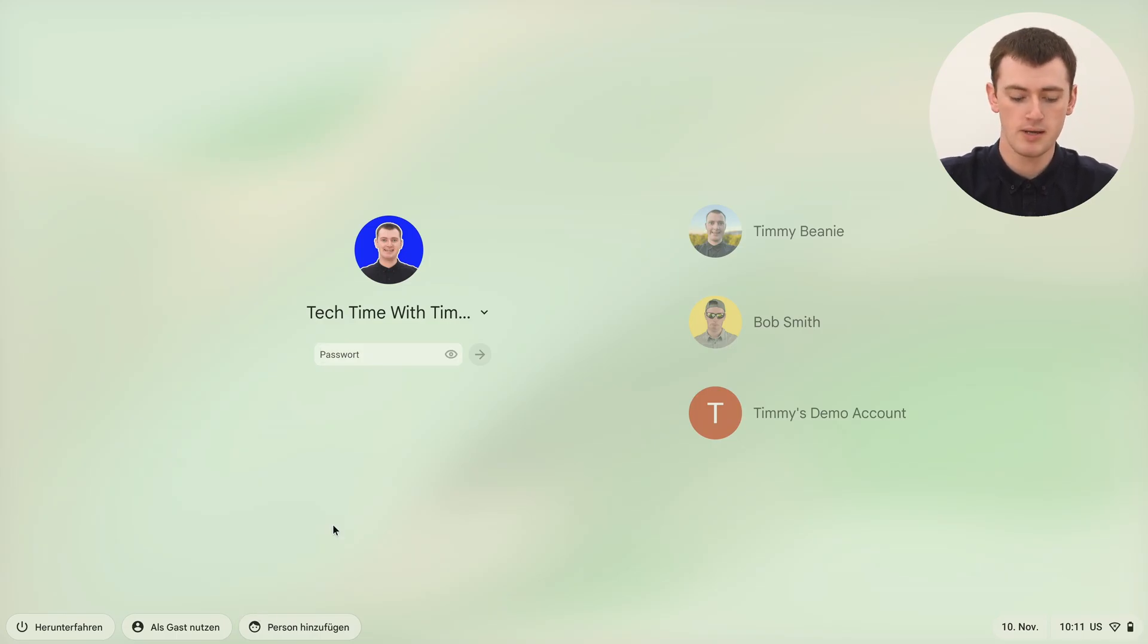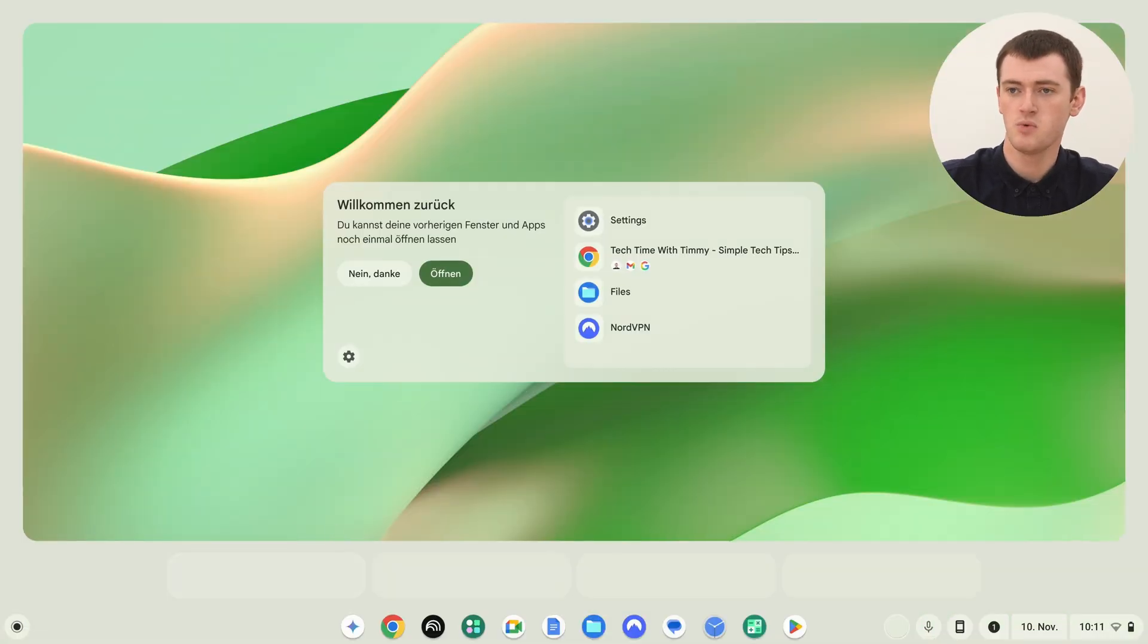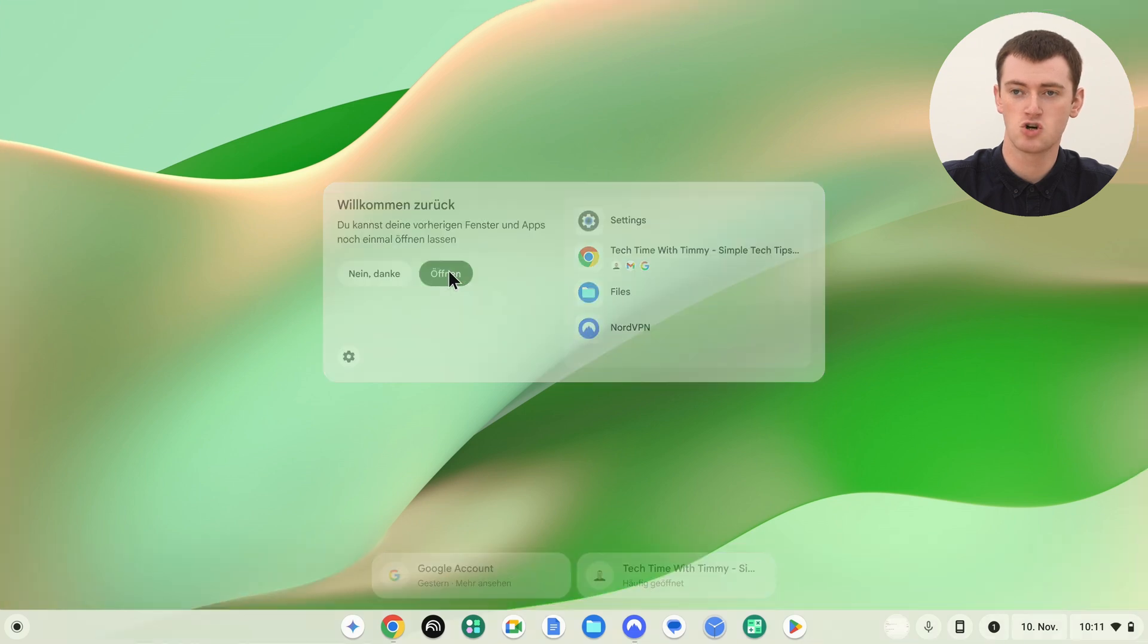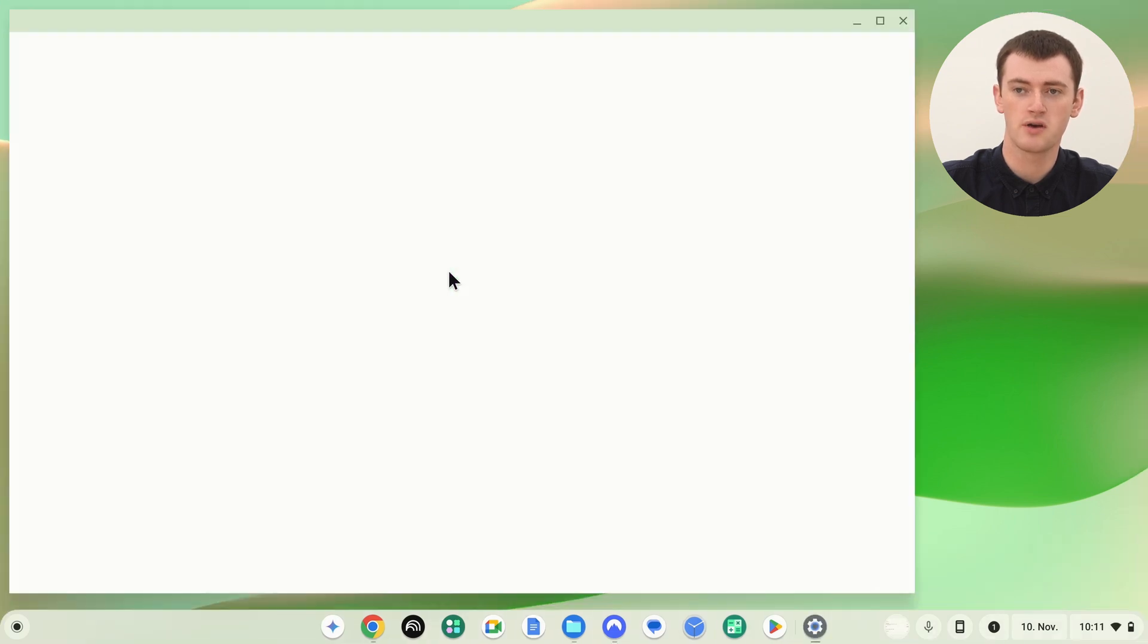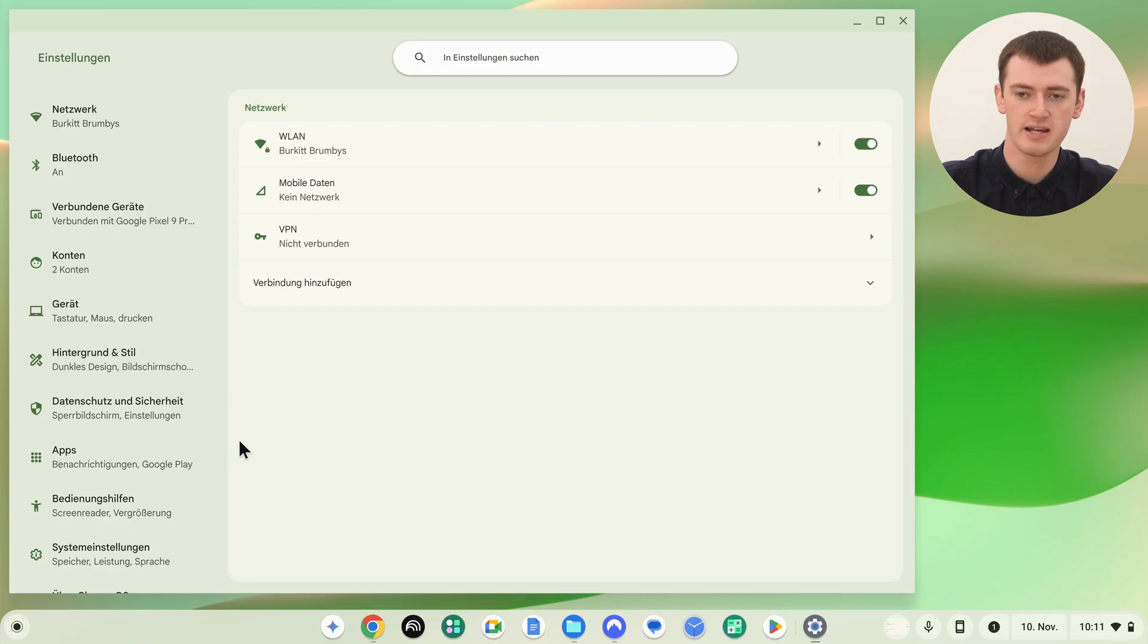If we go ahead and sign in with the same password as normal, we will see basically the entire interface is now in German or whatever language you selected. All the writing in the Settings app and everything is in German.